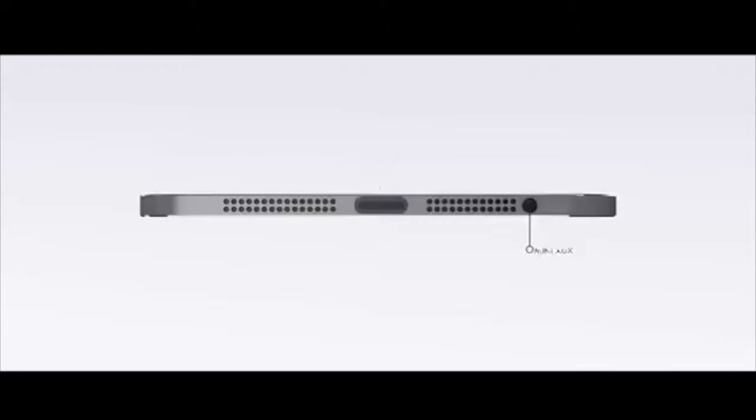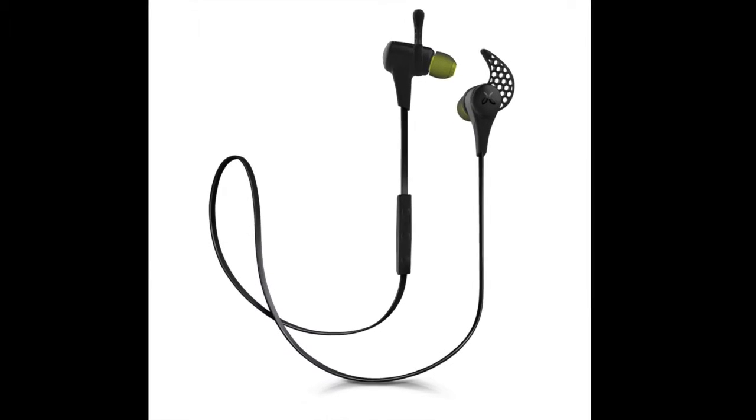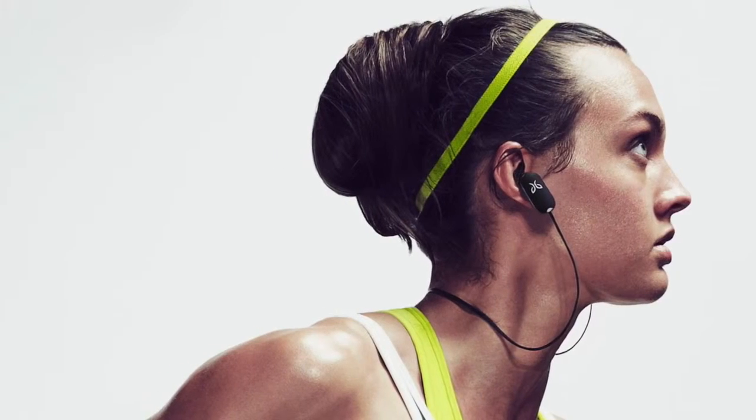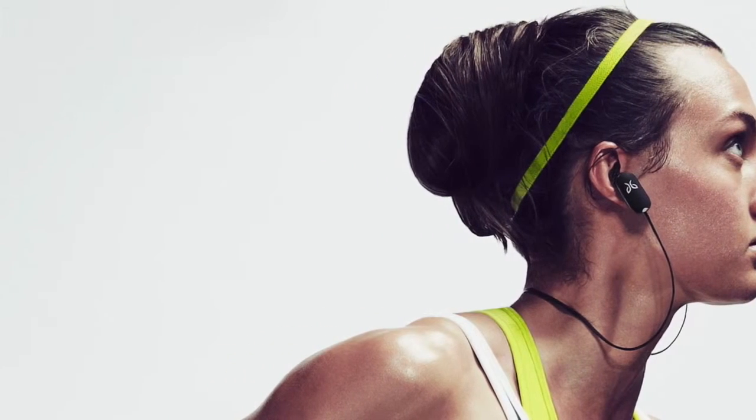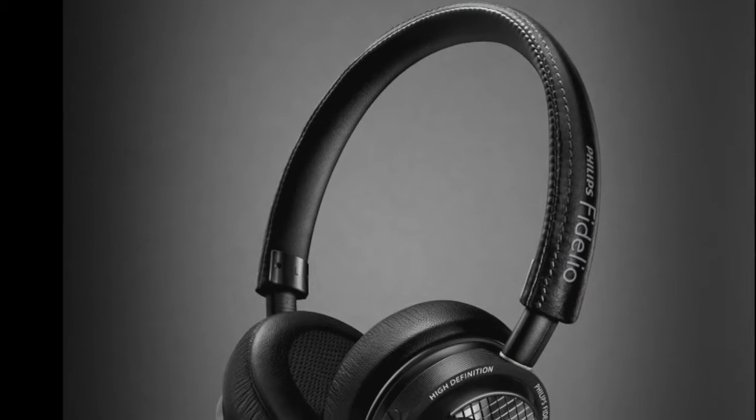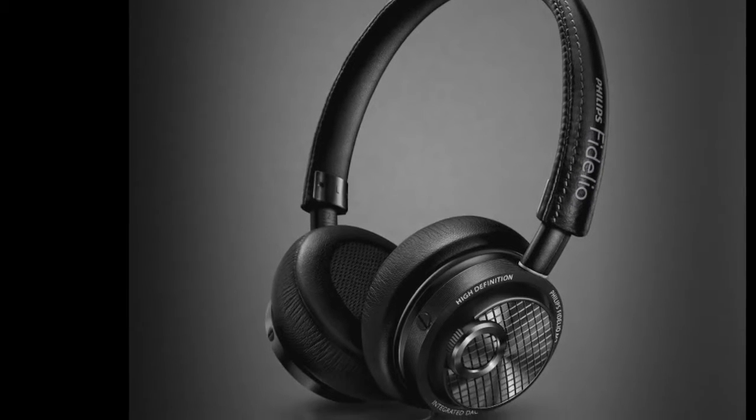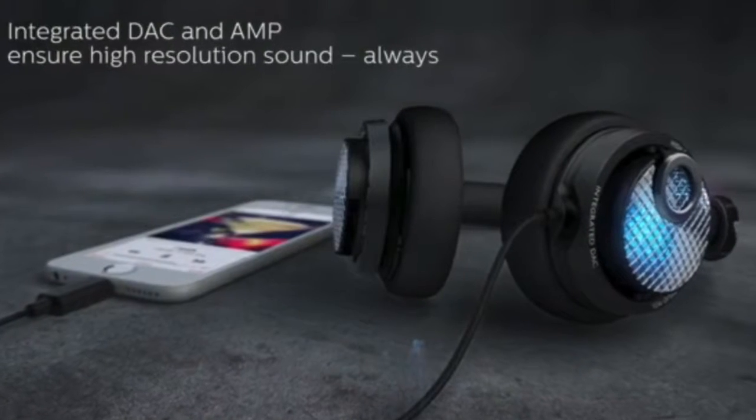It leaves consumers with two choices. You can either use wireless Bluetooth headphones, like many consumers are already doing, or you can use a pair of headphones that connects to your iPhone via lightning port.